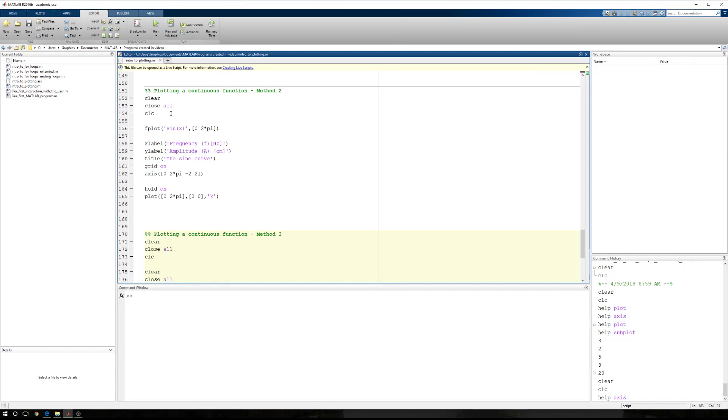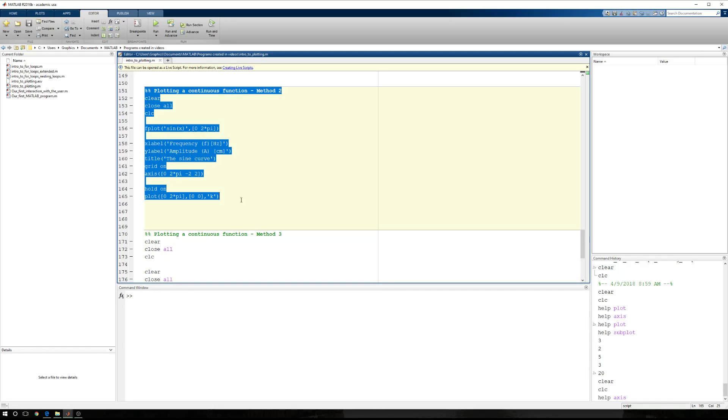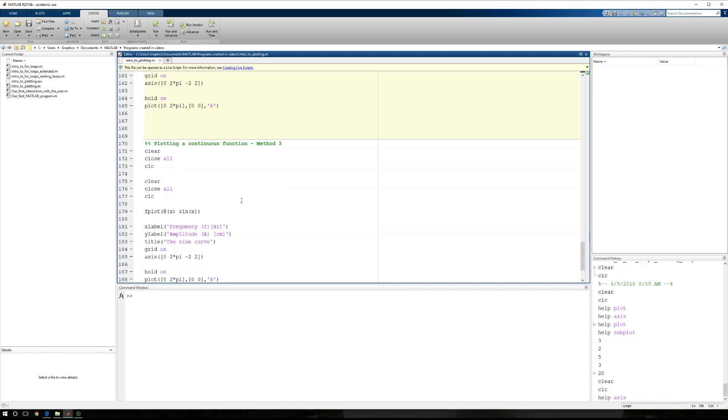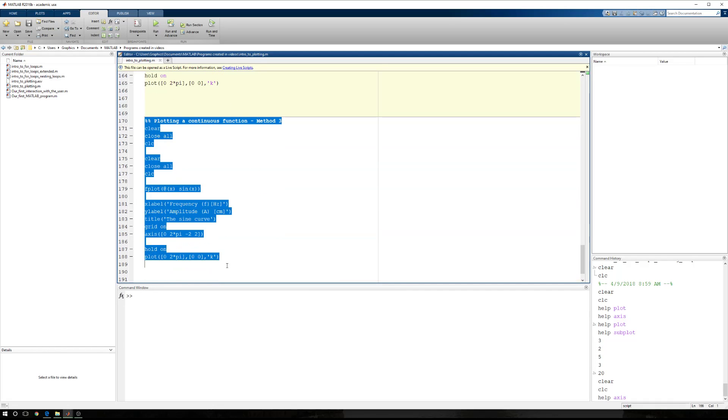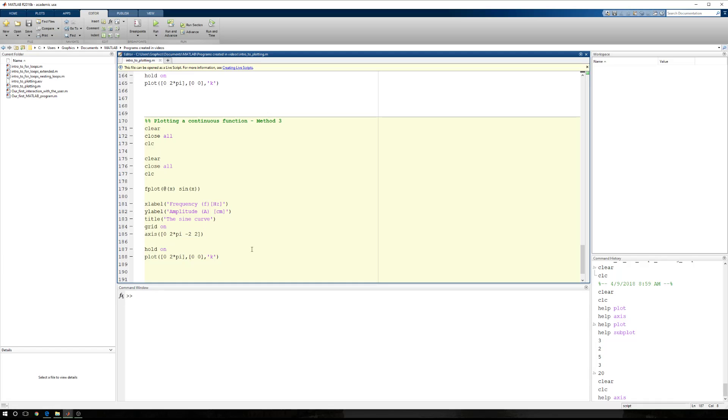But for right now, this is the old way of using fplot, and this is the new way of using fplot. So that's fplot. This is how we plot continuous functions. In our next example, we're going to plot multiple continuous functions. So until next time.